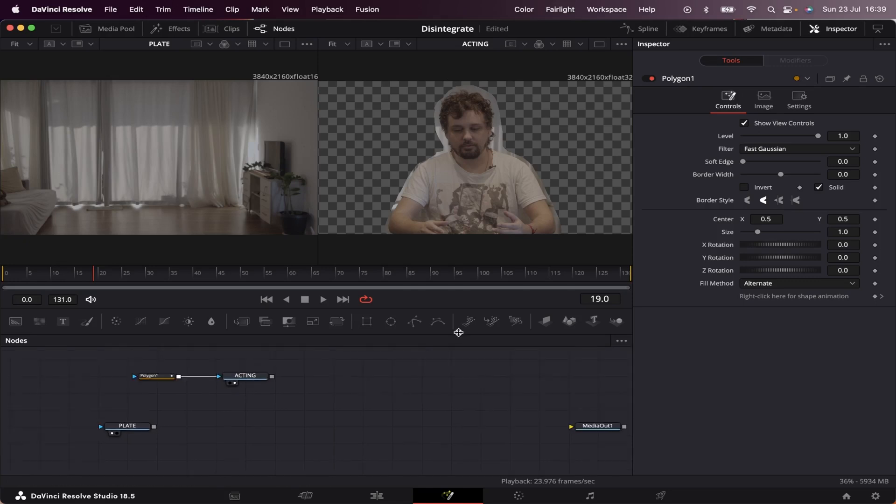Now we're going to start working with the particles. I've already made a video here on the channel with an introduction to particles using almost the same effect but with a logo. If you want to check that out first, I'm going to leave the link in the description.